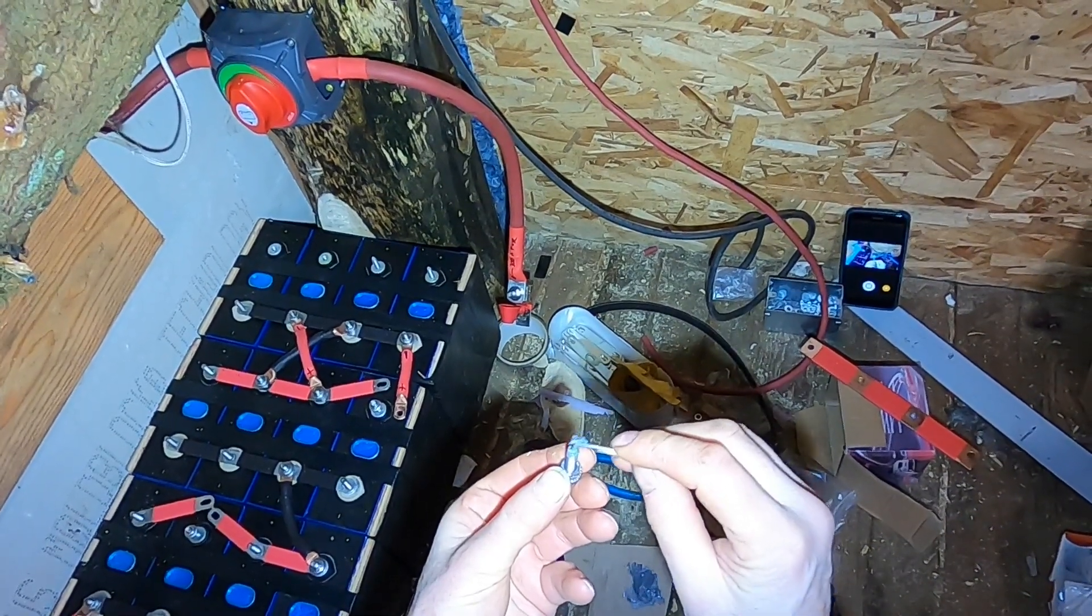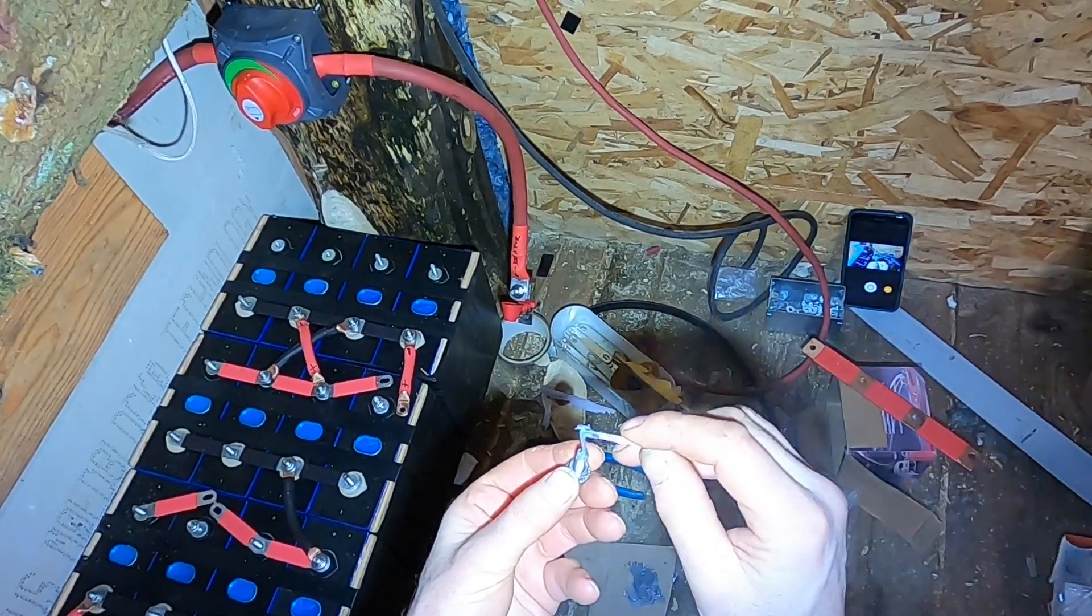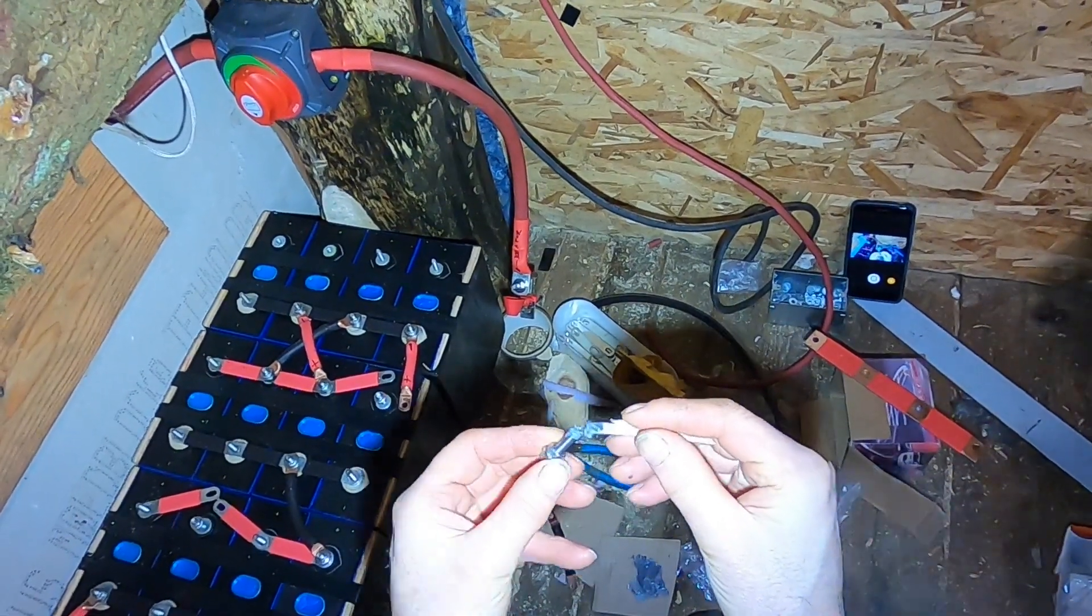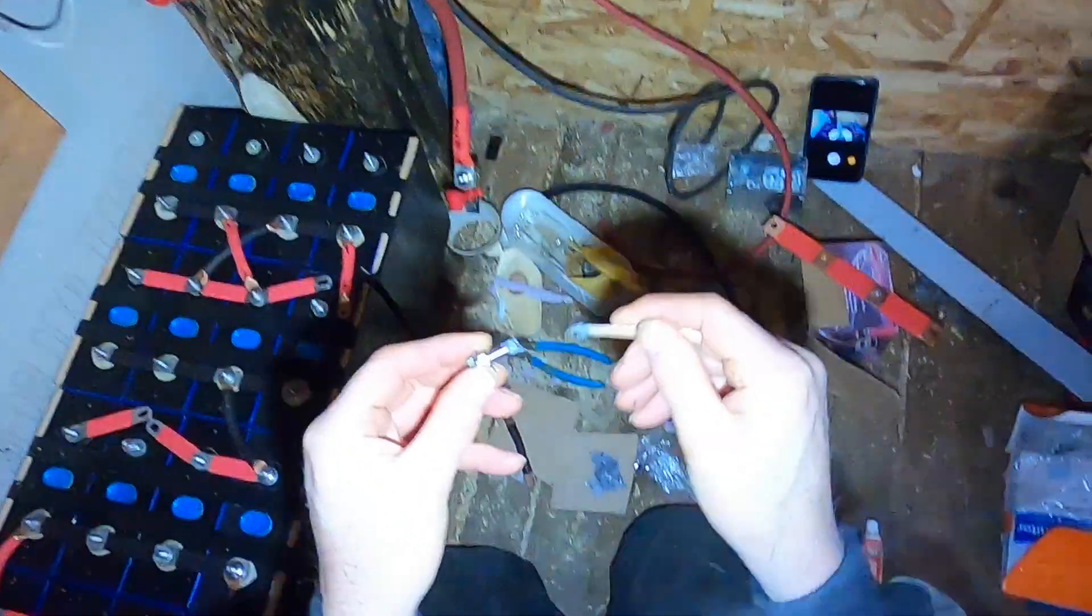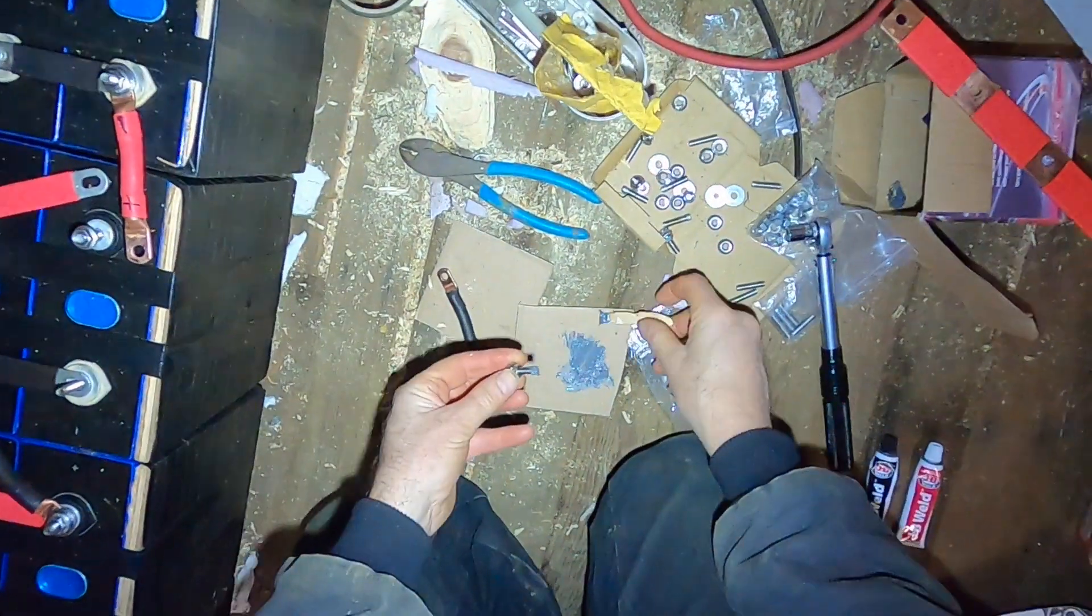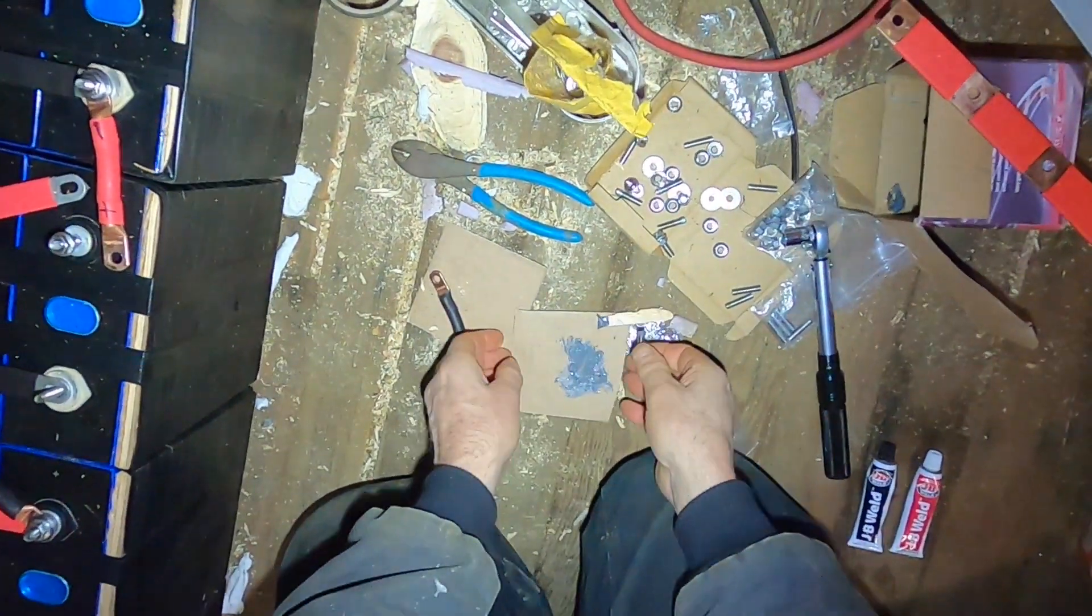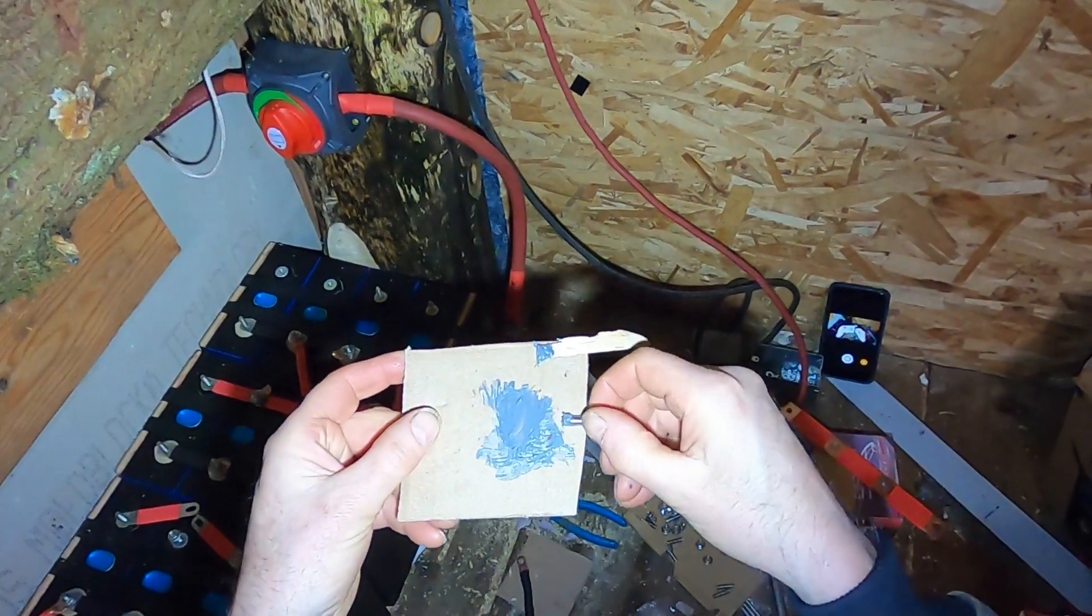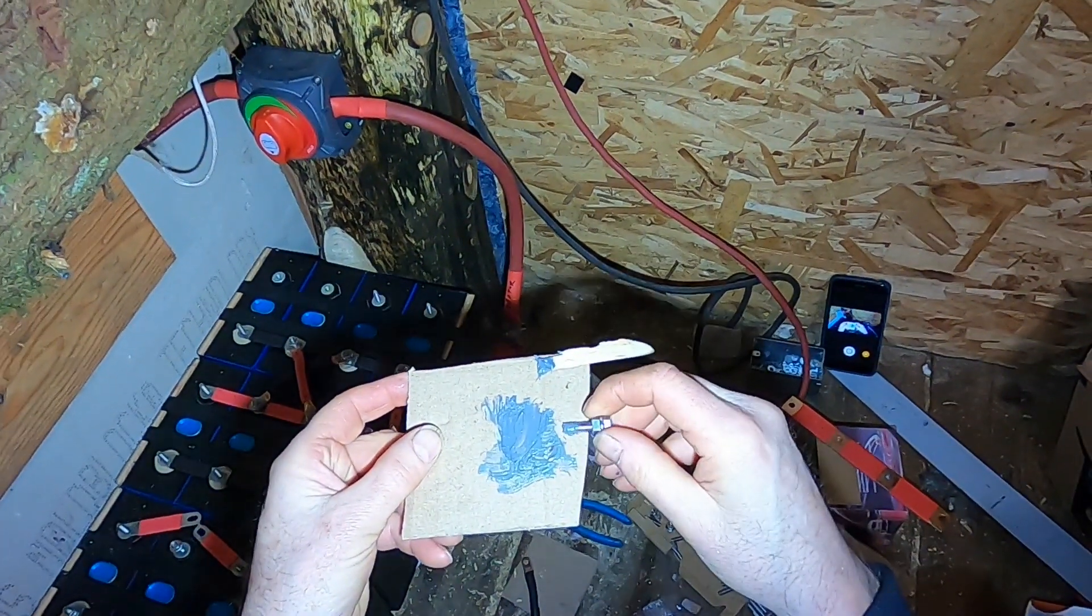And I'm also putting some right on the bottom there. I'm hoping that'll bottom out in the hole and help hold the stud against the bottom of the hole. So I think I got a little bit too much there. I'm going to wipe some of that off just so that the threads are filled but not overflowing.